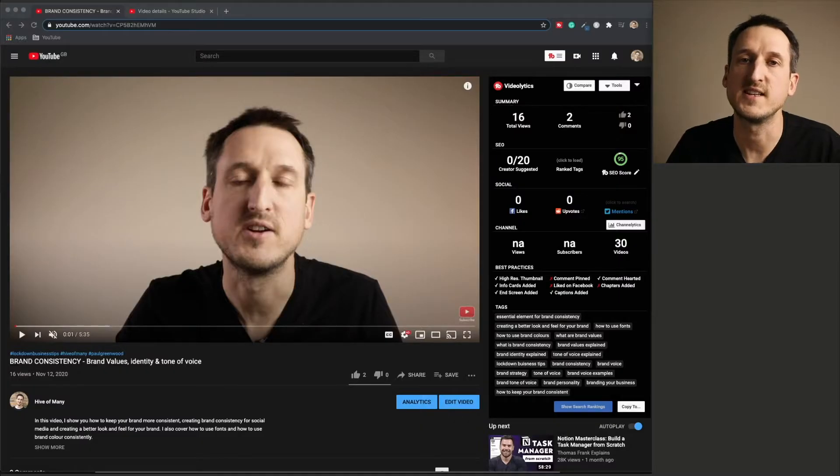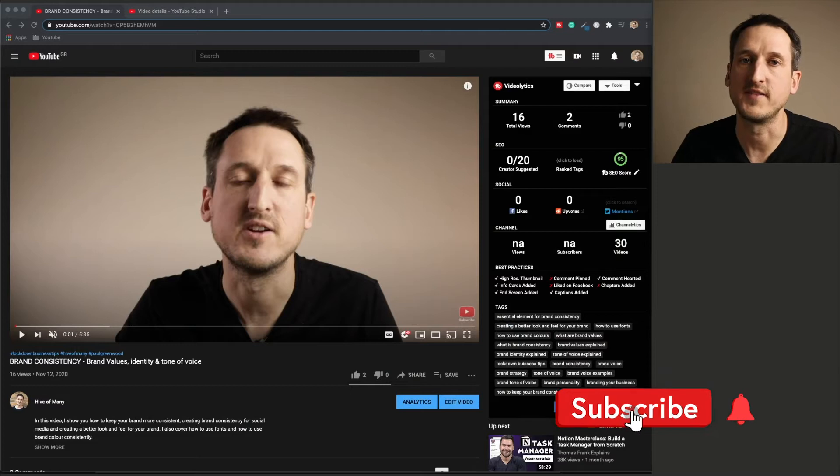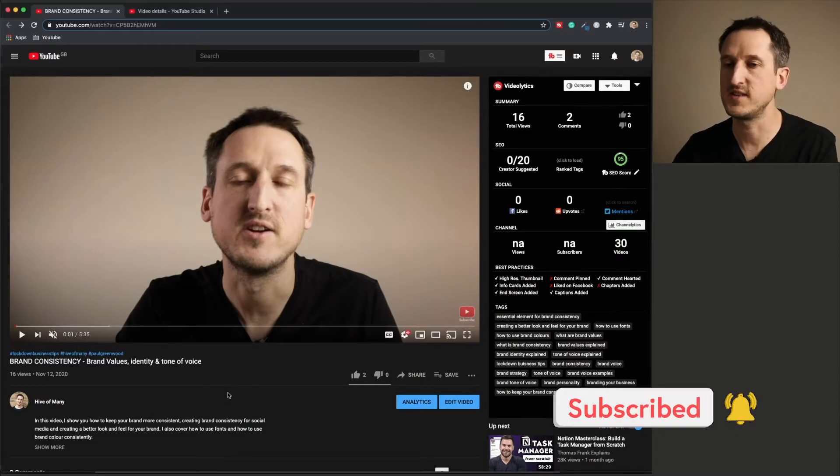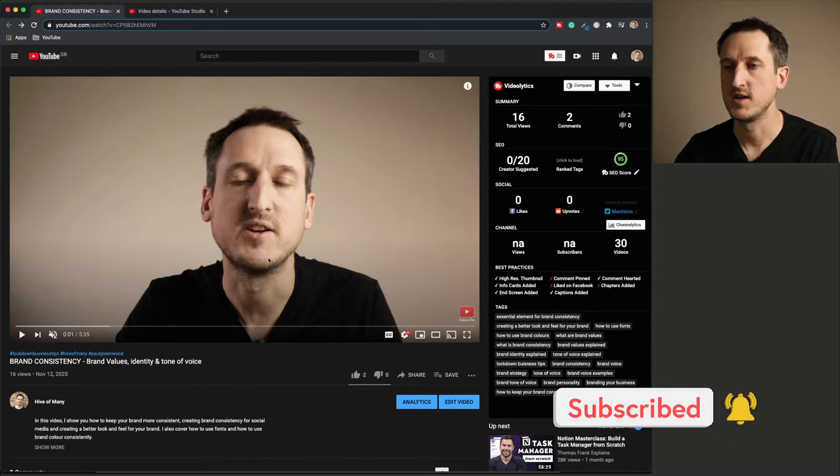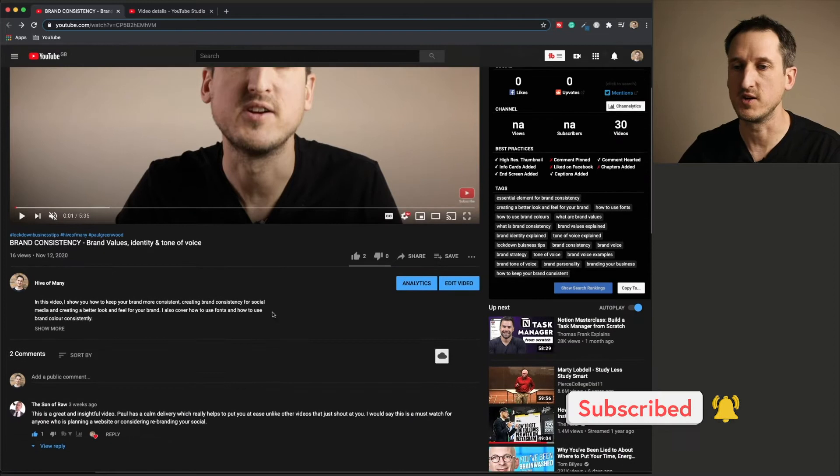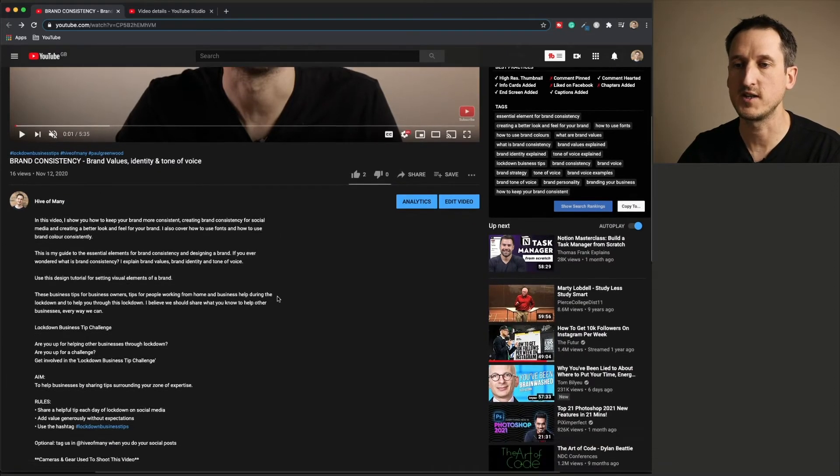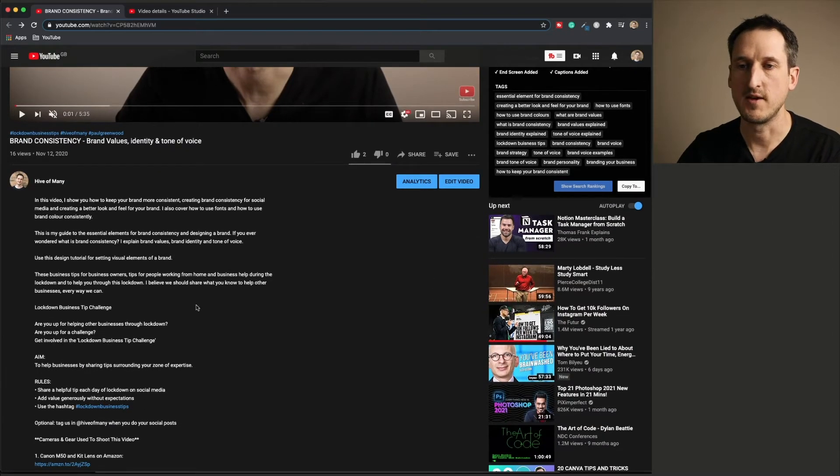First thing you want to do is identify the video that you are going to add the chapters to. So this video here is my brand consistency video. And if you look in the description, there are no chapters.